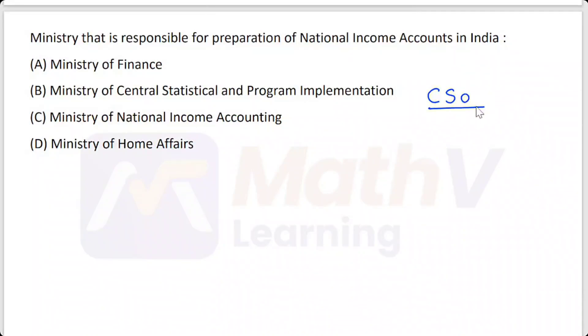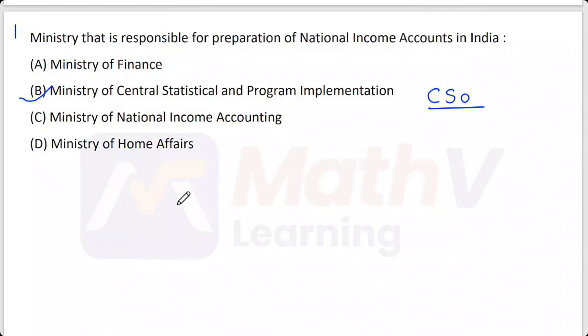The national income account is prepared by the CSO. The answer is Option B.